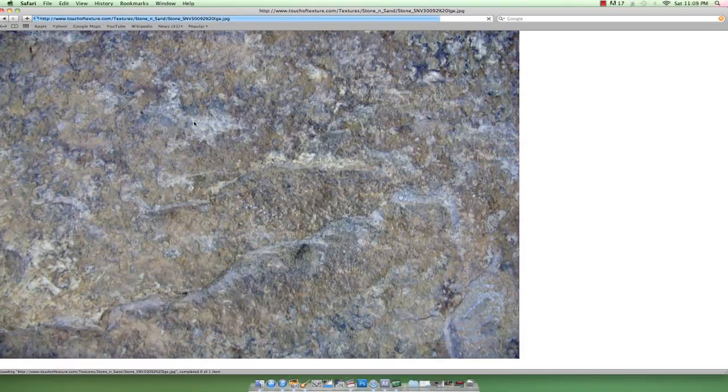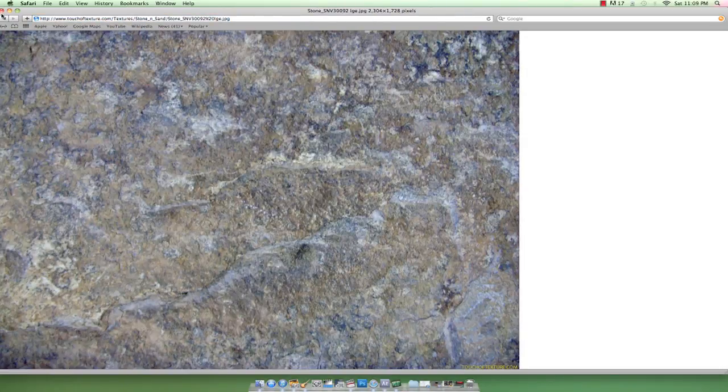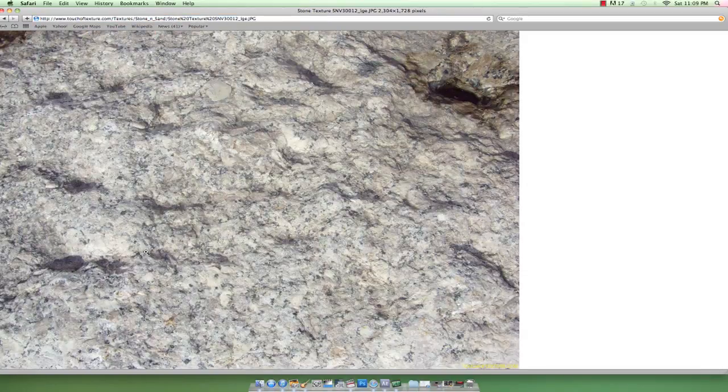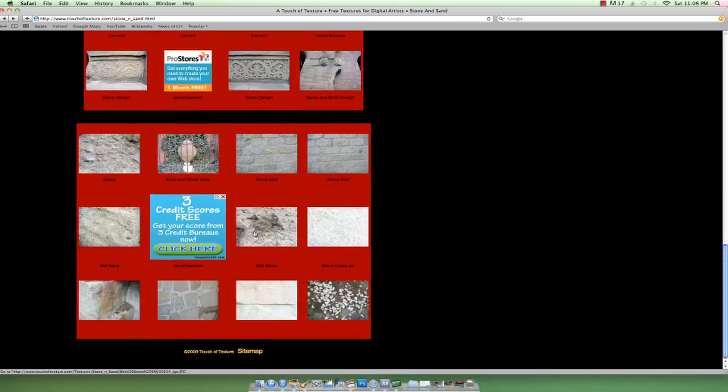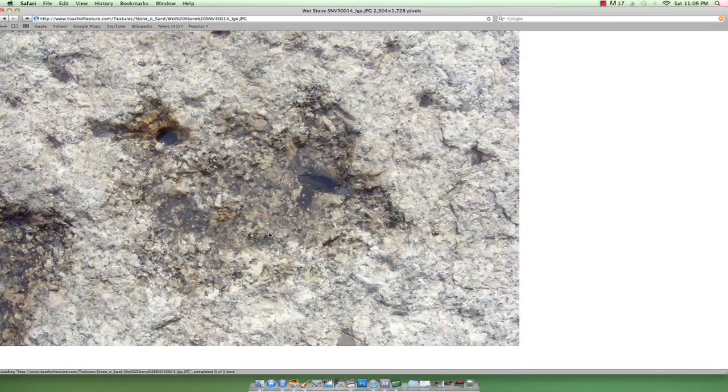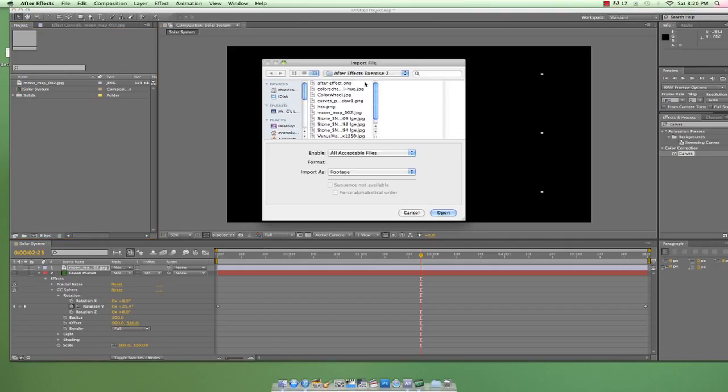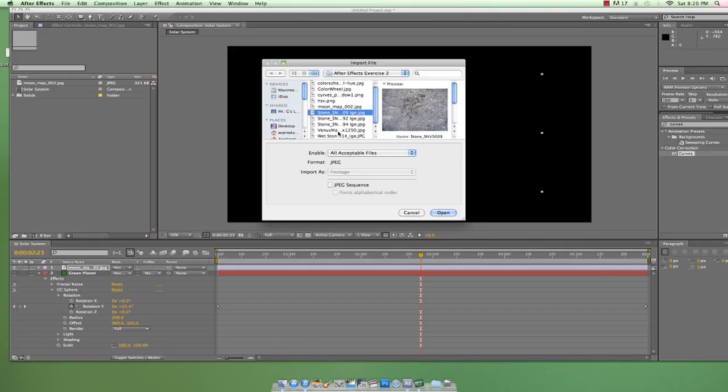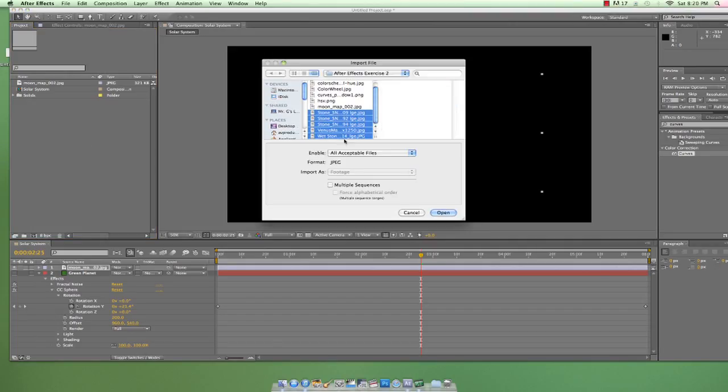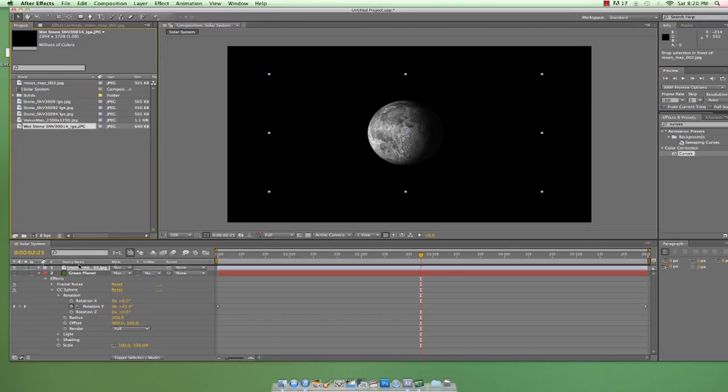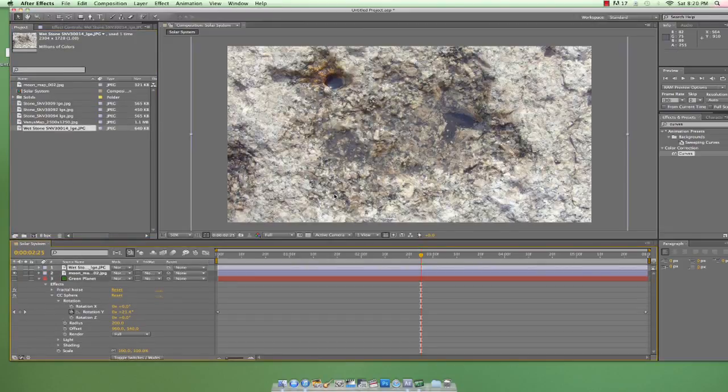One of my favorite websites is touchoftexture.com. Now you may look at this and think it's just a collection of pictures of rocks, and you're not too far off. But with After Effects and some creativity, we can find a ton of really great uses for these textures. I'm just gonna grab a couple of rocky, gravelly textures and bring them into After Effects.